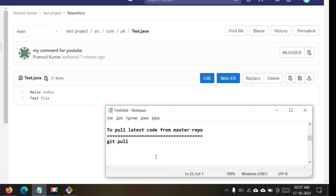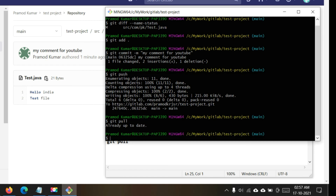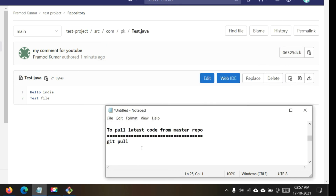Now let me show another command: git pull. Git pull is used when you want to update your local repository with all changes that happened on the remote repository. Suppose multiple people are working on the same repository and someone committed changes from another machine — you use git pull to download those changes. Running git pull here shows 'already up to date' because there are no new remote changes not present locally.